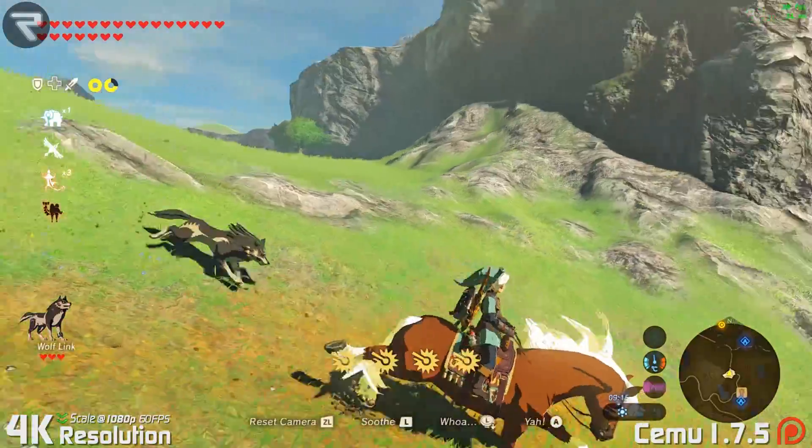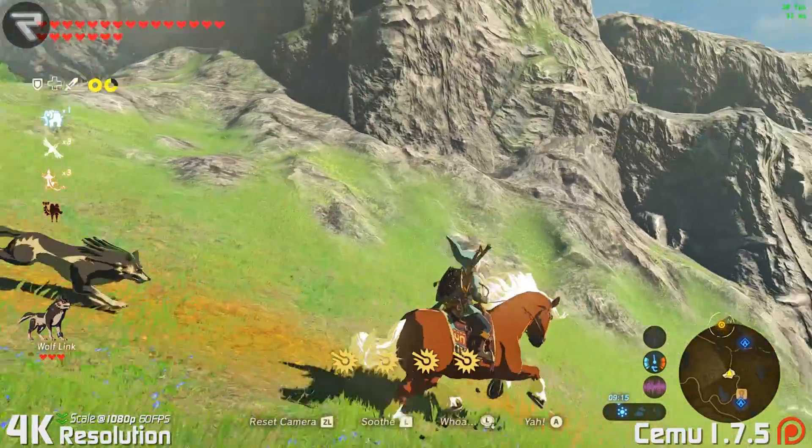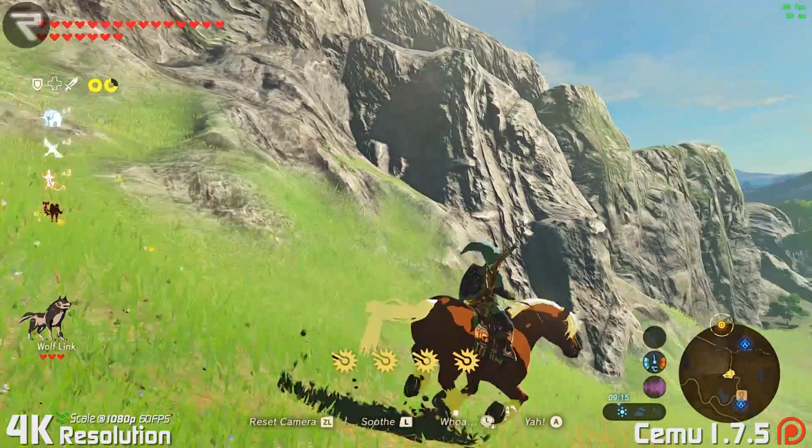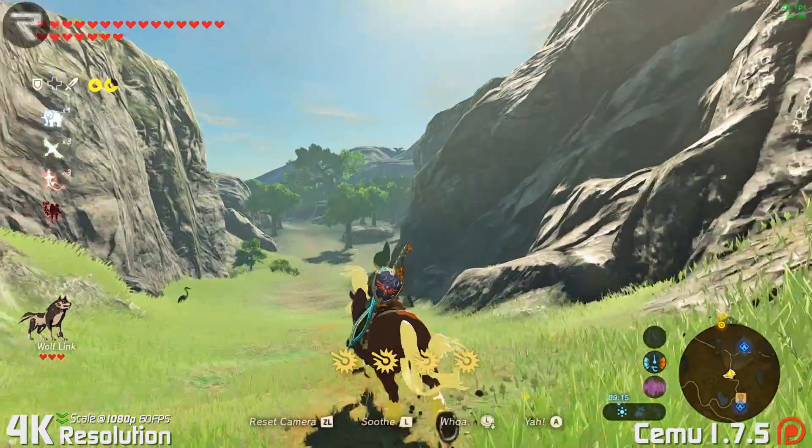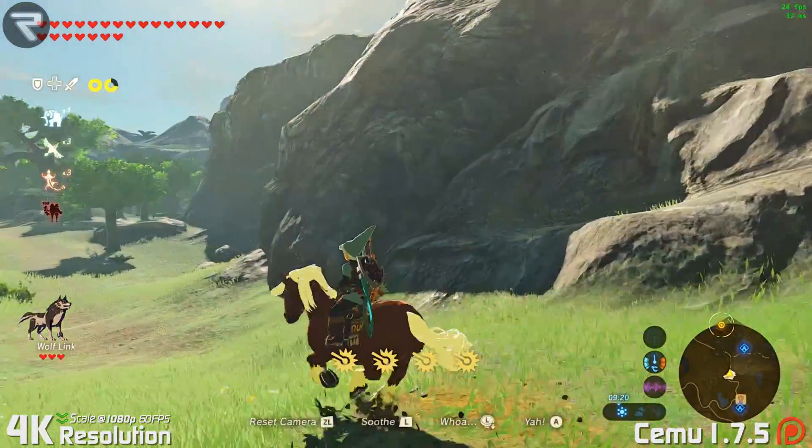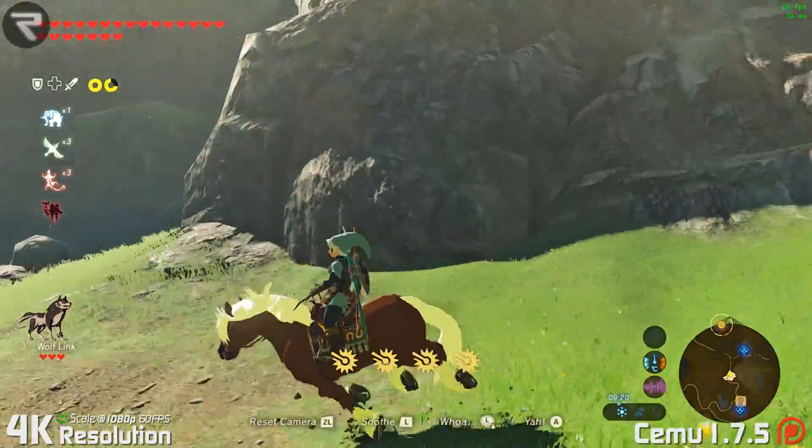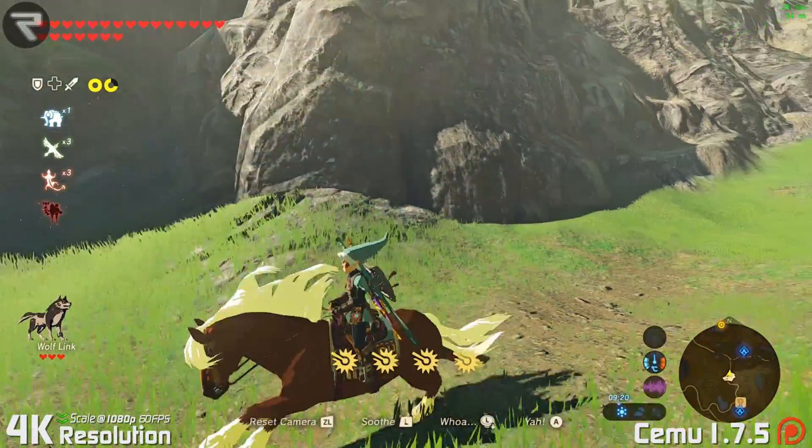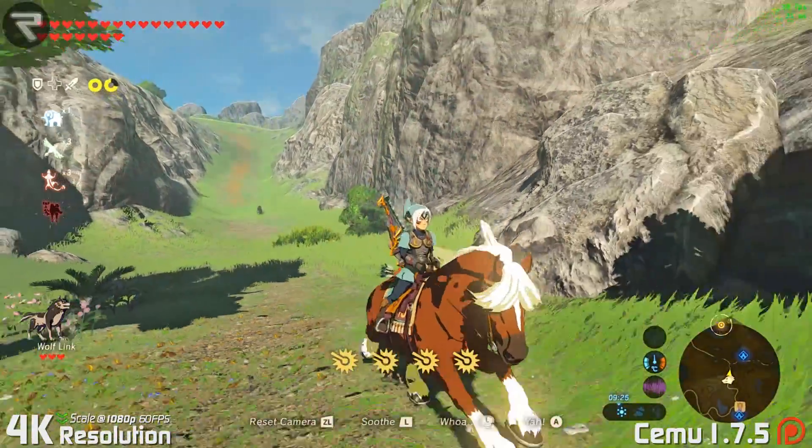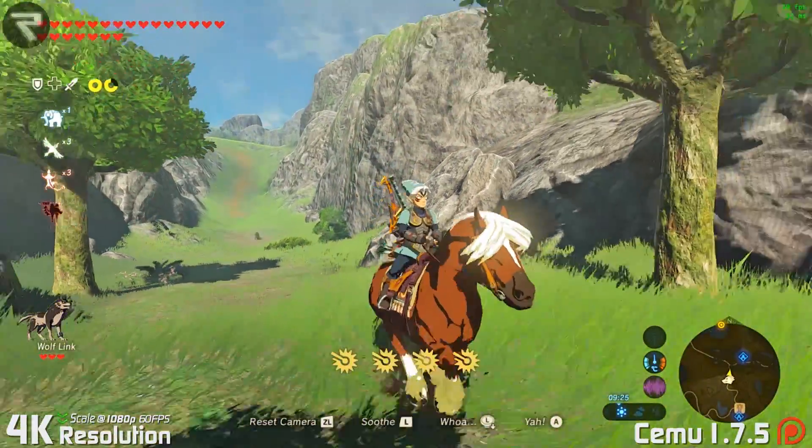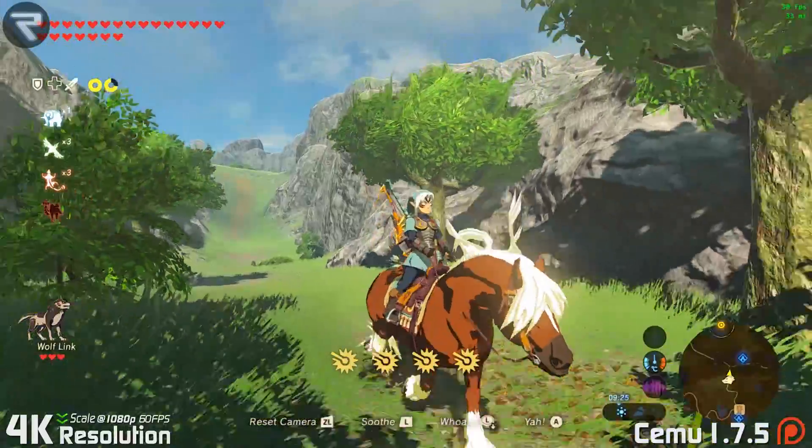And the last step of course is profit. Check out your new rare loot, and it's really as simple as that. No more scanning amiibo ad nauseam. You can now travel Hyrule with all that rare amiibo exclusive swag.